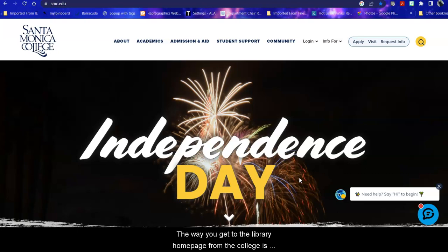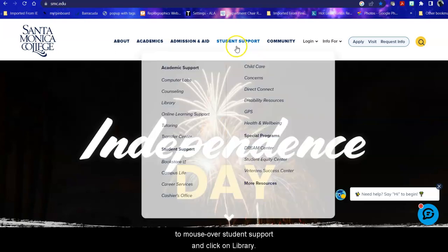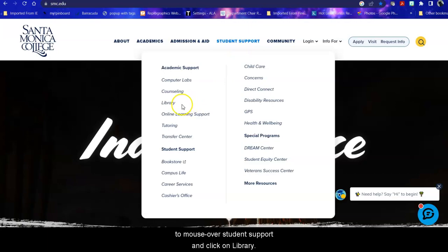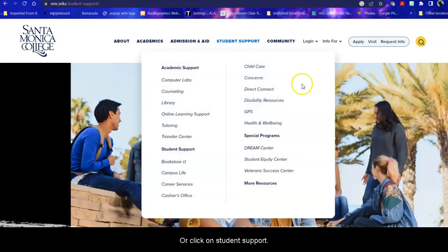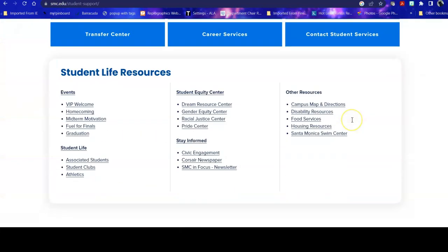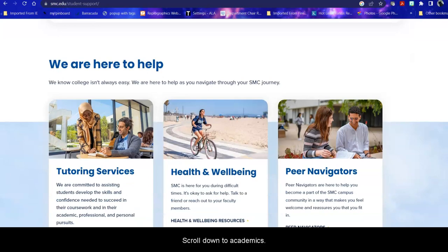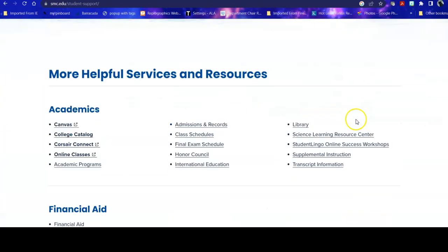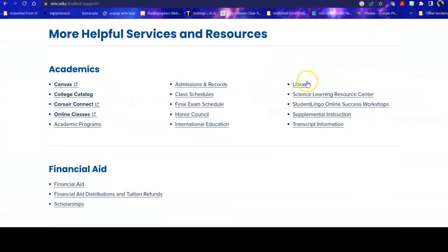The way you get to the library homepage from the college is to mouse over student support and click on library, or click on student support, scroll down to academics, and find us there.